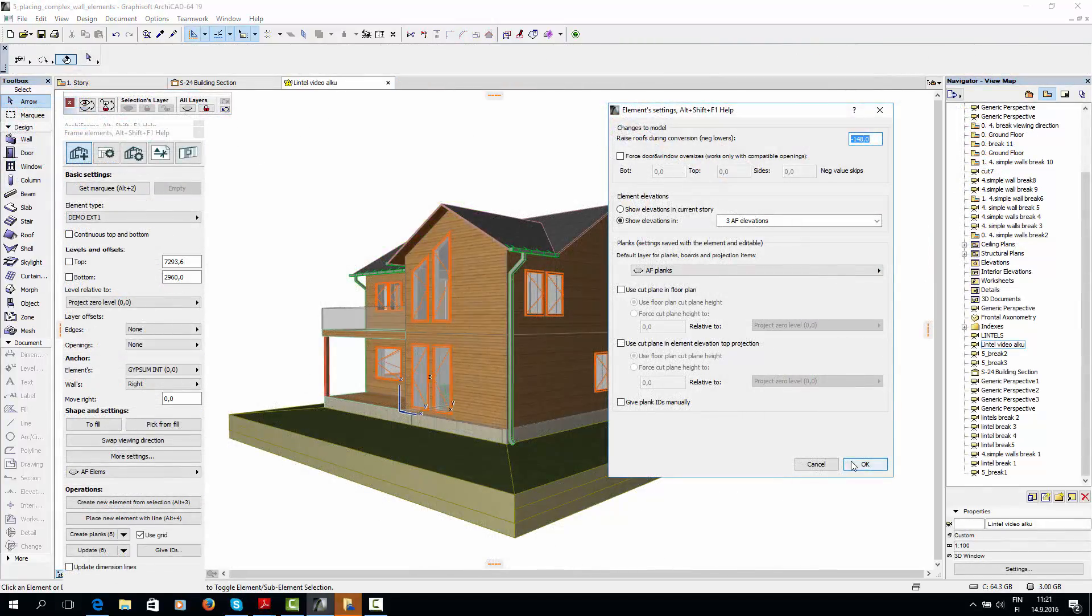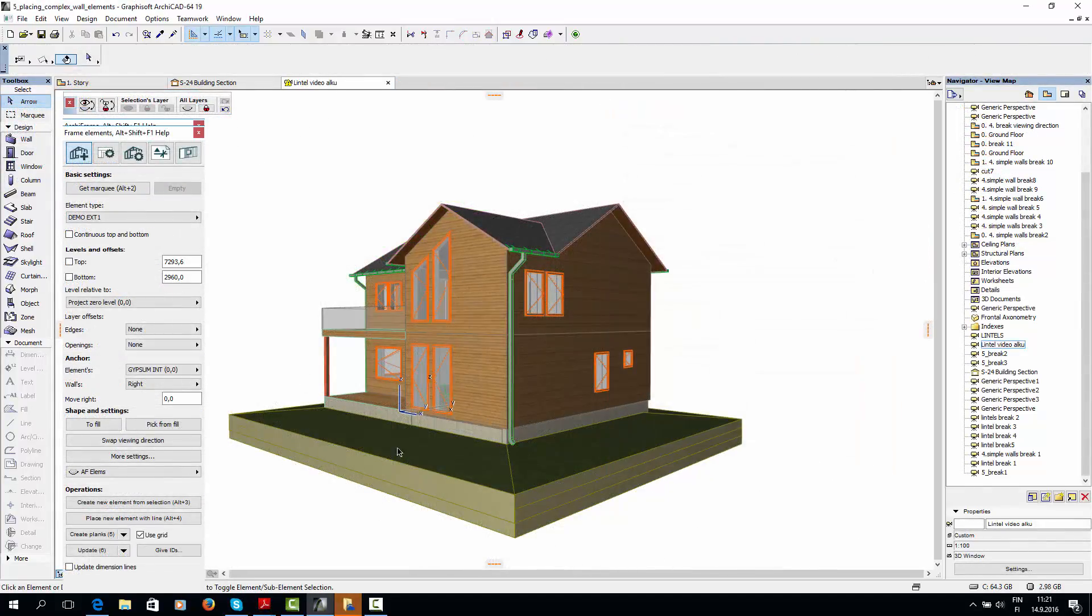Finally, I'll choose the AFLMs ArchiCAD layer for my elements, and go to the floor plan view to place them by line.